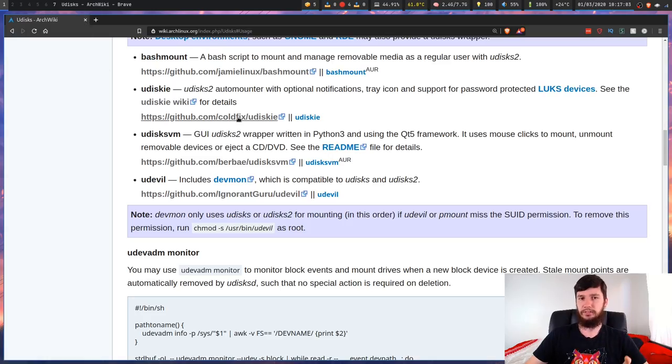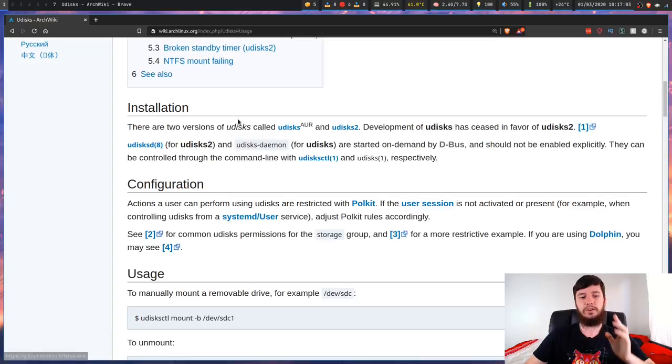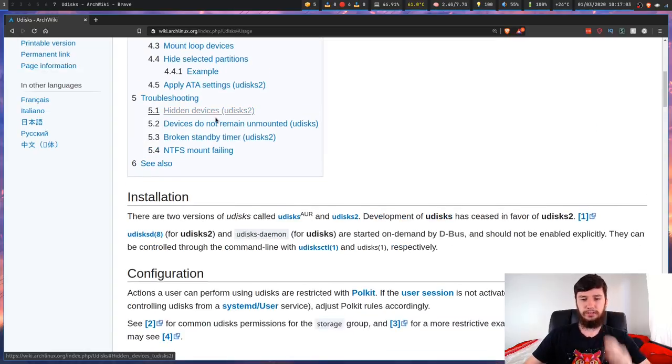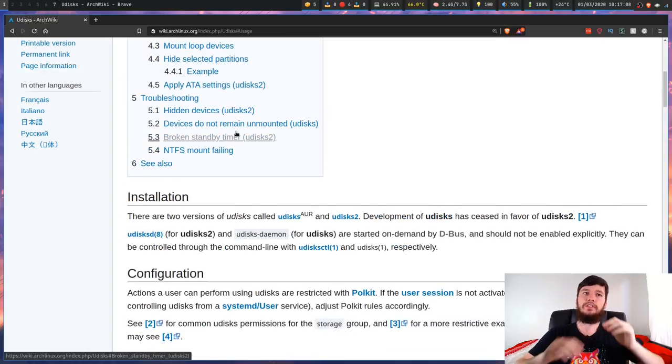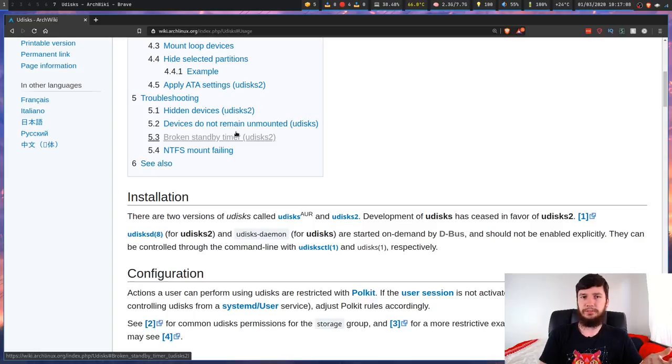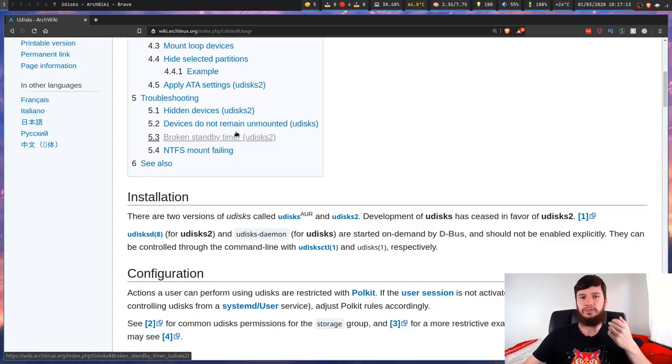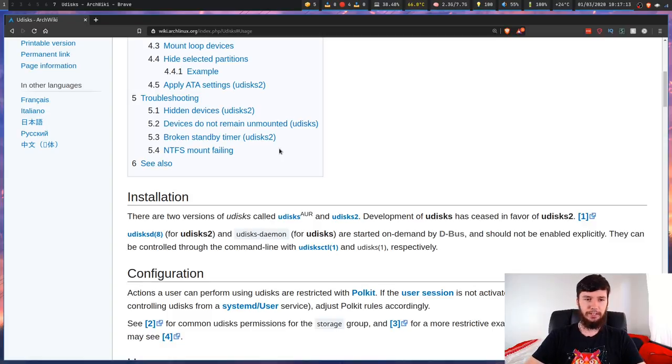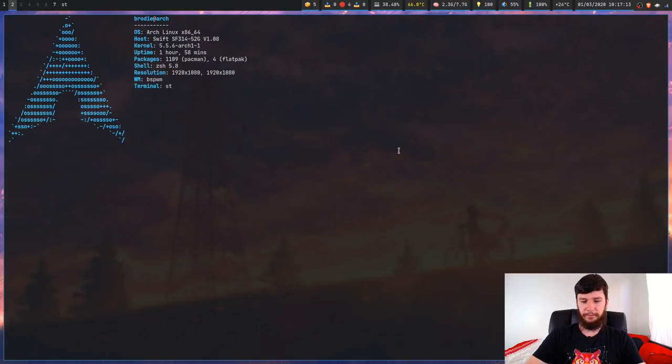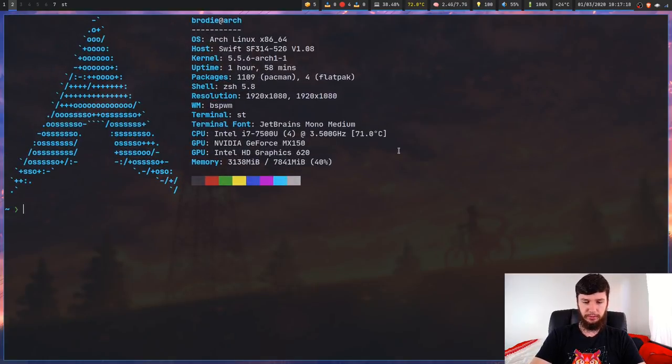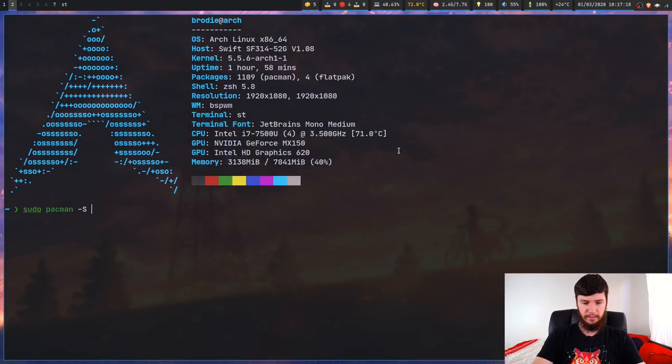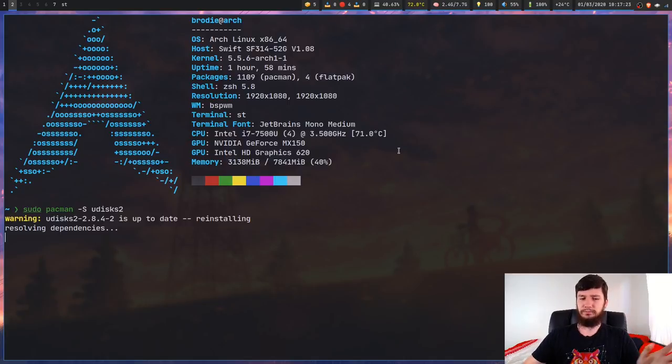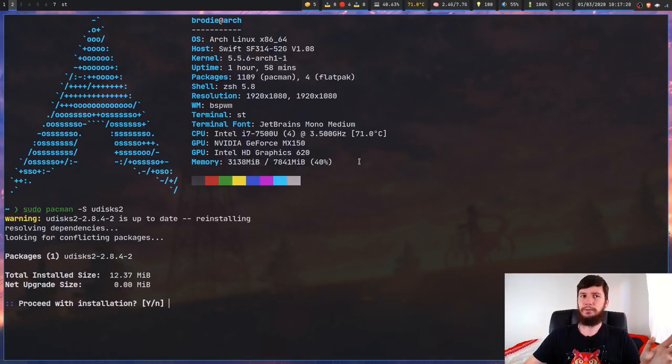What we're going to be doing though is using UDisks2. The reason we're using UDisks2 is because development of the original UDisks has pretty much ceased. If you want to install this on Arch it is very simple. It's in the standard repo, so sudo pacman -S and then udisks. I keep saying UDisks, I'm going to keep saying that. I'm going to slip over my words if I don't say it like that. It has an S on the end though.